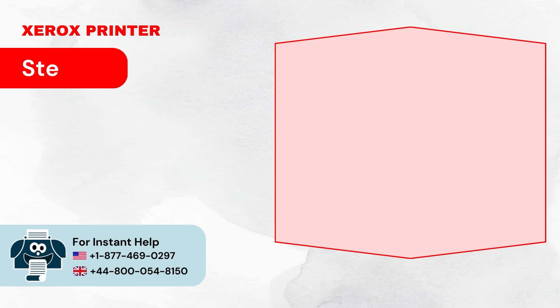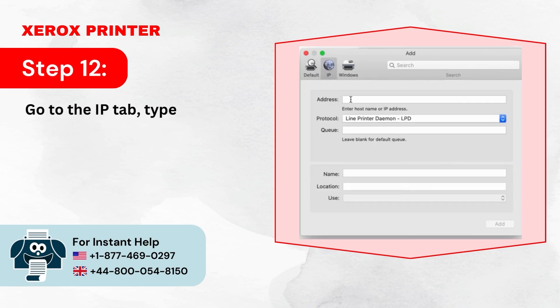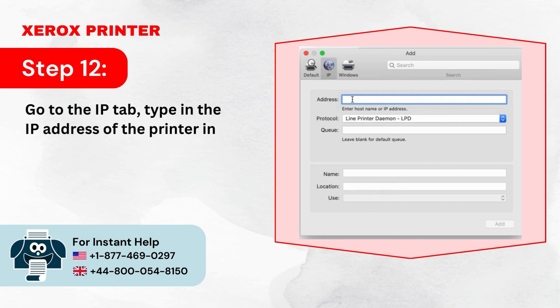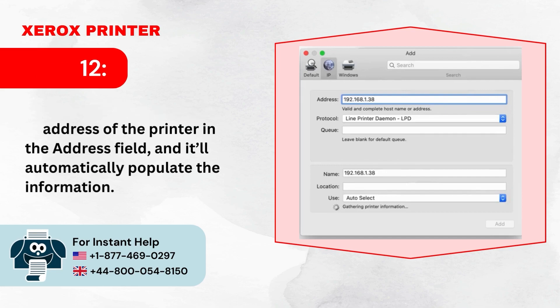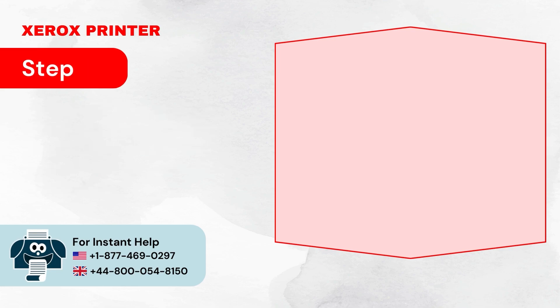Step 12: Go to the IP tab. Type in the IP address of the printer in the Address field and it'll automatically populate the information.